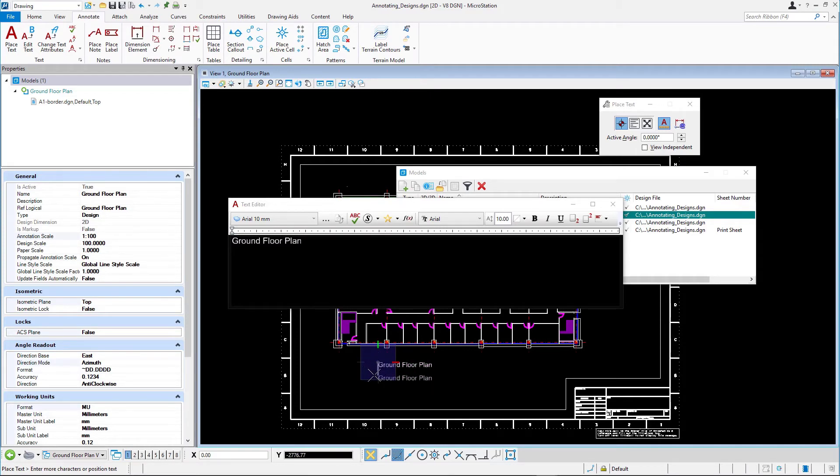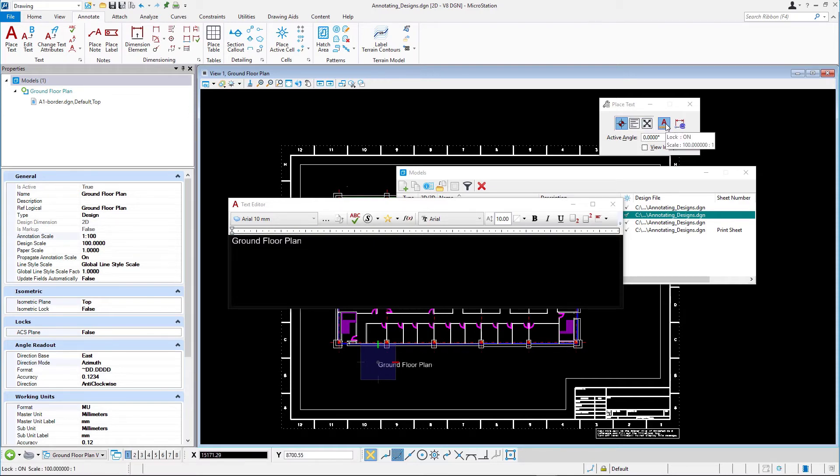With the text still attached to the cursor, hold it still on the annotation scale lock icon in the tool settings and read the pop-up text. Currently, the annotation scale lock is on and new text elements are enlarged by a factor of 100.